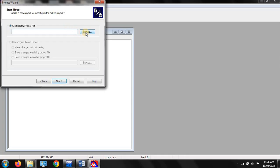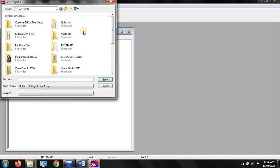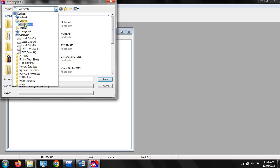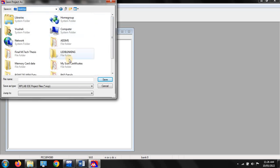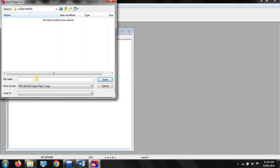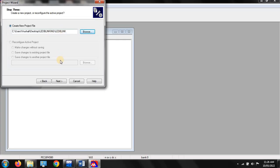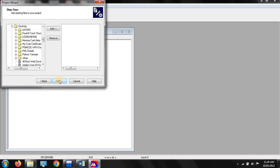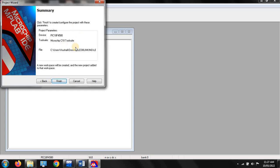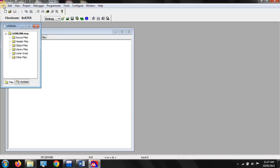Here you have to create a project file — this is your main parent file. Click on browse and select the folder you created on the desktop, which is our 'LED blinking' folder. In this folder you have to create your file. Our main parent file is named 'LED blink' with a dot mcp extension. Click on save. This is the path of your project file. Then click next. Here is a summary showing your device, compiler, and file location. Now click on finish.